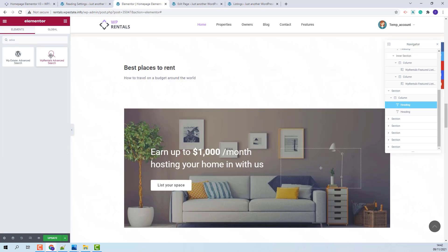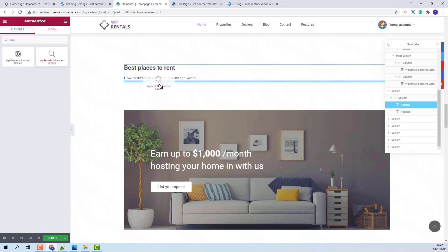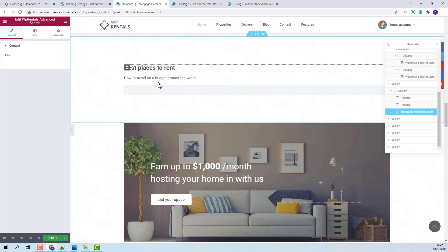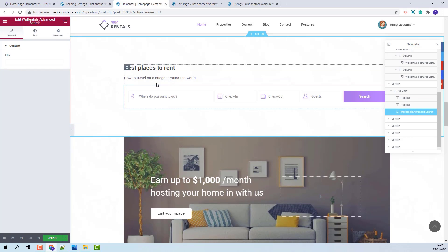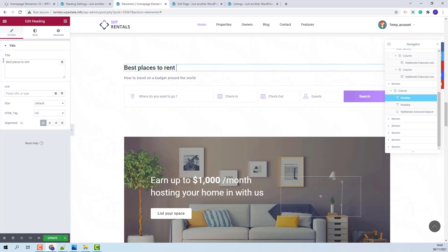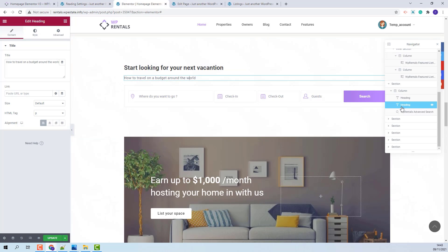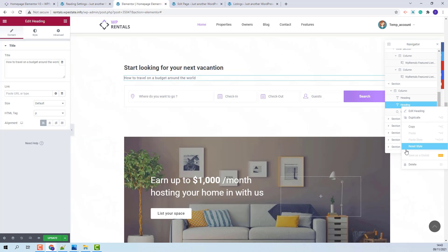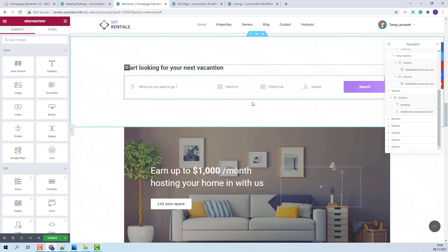Instead of the featured categories, I will add the Advanced Search widget. This is the one. I will add it with drag and drop to replace the old widget. I will change the heading and remove the second heading widget. And now I have a new section with a search widget.